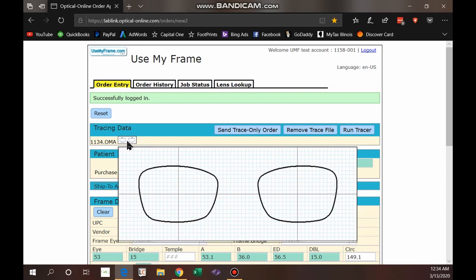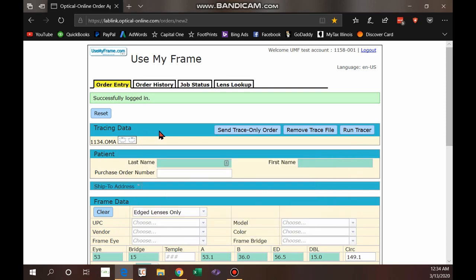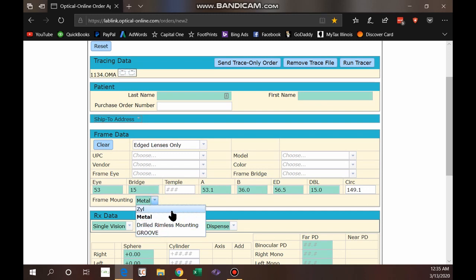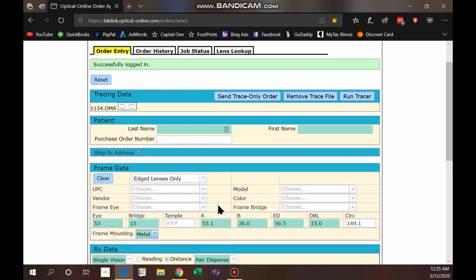If you hover over the icon you'll see a large picture of that frame. If you only want to send this trace — say you're going to fax us jobs or we already have the frame info — the only things you need to include are a last name and first name, then click Send. One other thing to note: it automatically fills in the frame information for size — the eye, the bridge, the A — everything is filled in. You only need to select the frame mounting type, whether it's a metal or plastic frame.